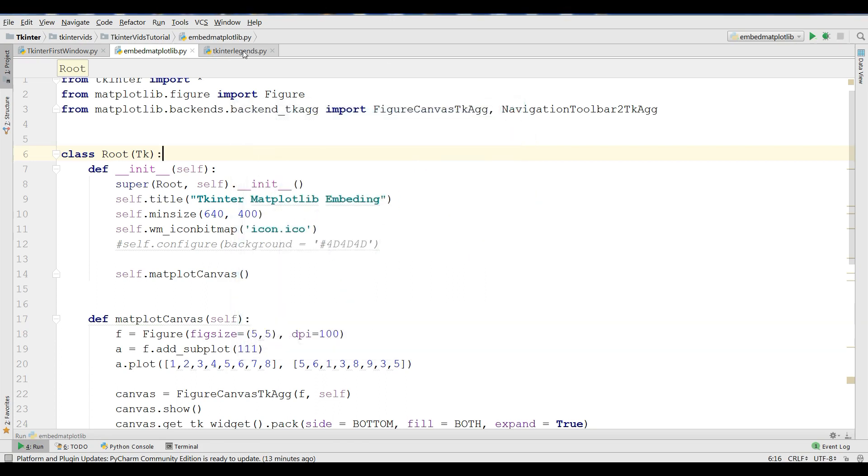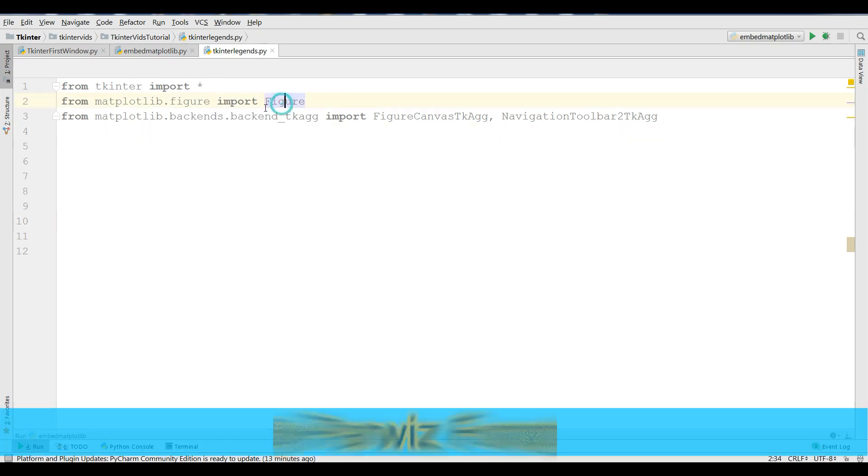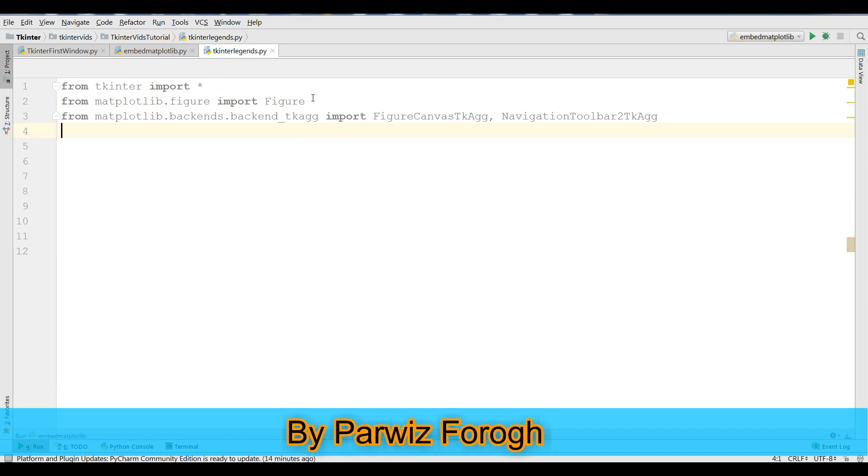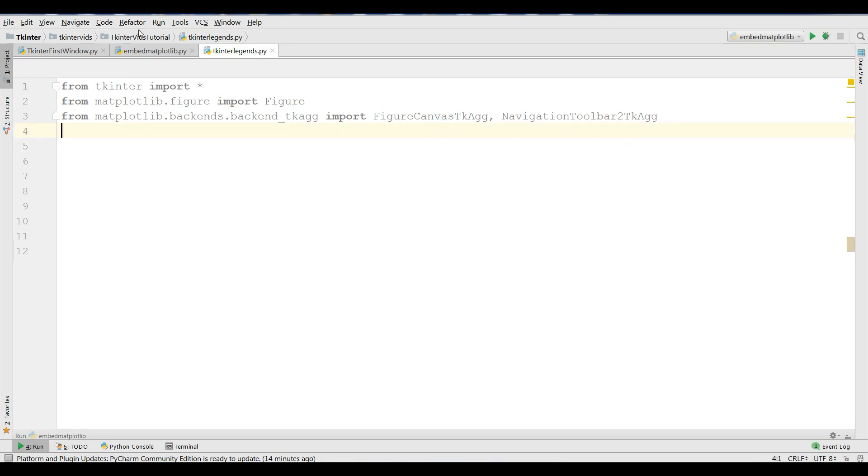I have made a new Python file and I have just imported Tkinter. If you don't know about these, you can watch my previous video. I have already described these. From matplotlib.backends, I need to import FigureCanvasTkAgg and NavigationToolbar2Tk.